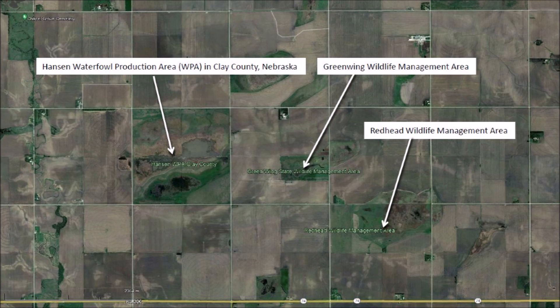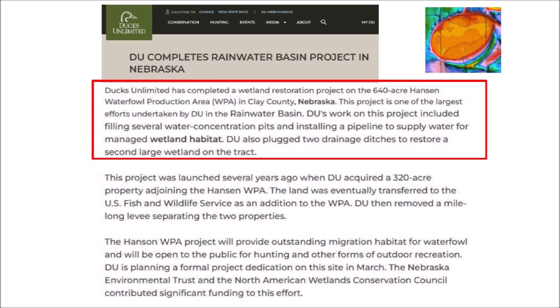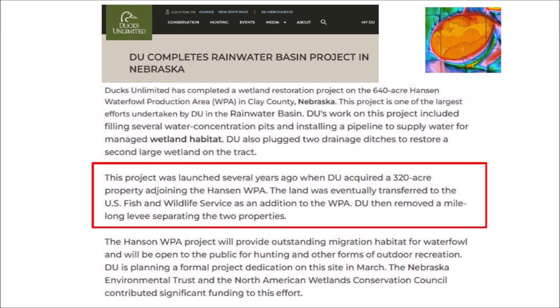The largest of these three wetlands is the Hansen Waterfowl Production Area in Clay County. Ducks Unlimited has completed a wetland restoration project on the 640-acre Hansen Waterfowl Production Area in Clay County, Nebraska. This project is one of the largest efforts undertaken by DU in the Rainwater Basin. DU's work included filling several water concentration pits and installing a pipeline to supply water for managed wetland habitat. DU also plugged two drainage ditches to restore a second large wetland on the tract. This project was launched several years ago when DU acquired the 320-acre property adjoining the Hansen WPA, which was eventually transferred to the U.S. Fish and Wildlife Service as an addition to the WPA.